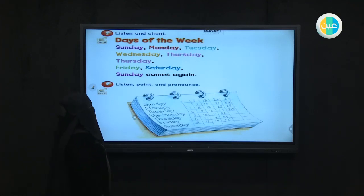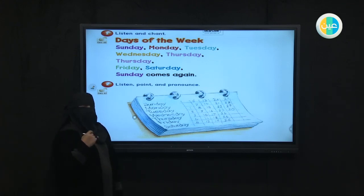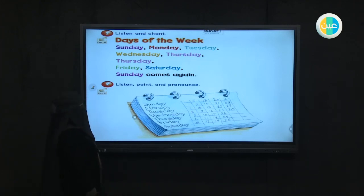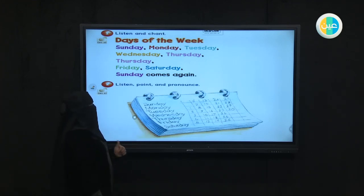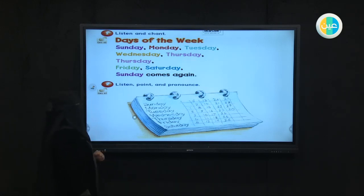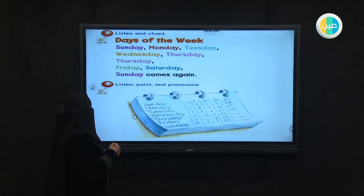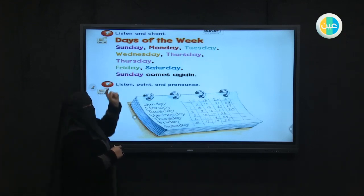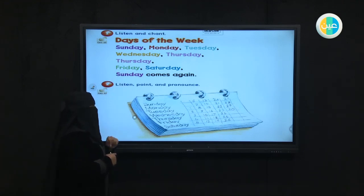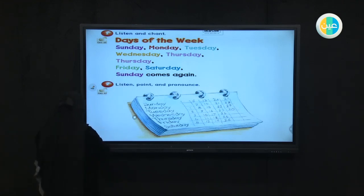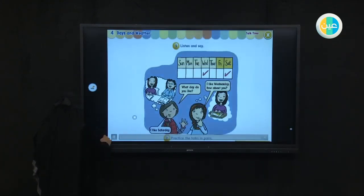Now we are going to learn the days of the week. Listen and try to repeat with me. Focus on how we pronounce them. We said we have seven days of the week. What are they? Sunday, Monday, Tuesday, Wednesday, Thursday, Friday, Saturday. Then Sunday comes again.